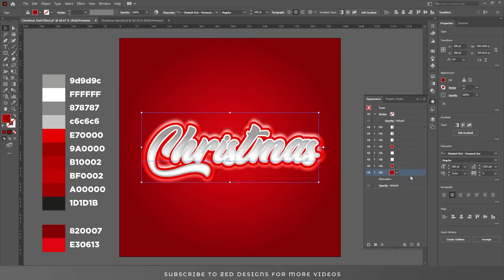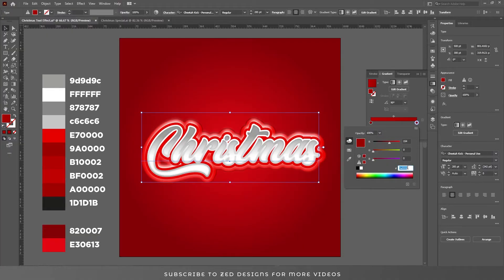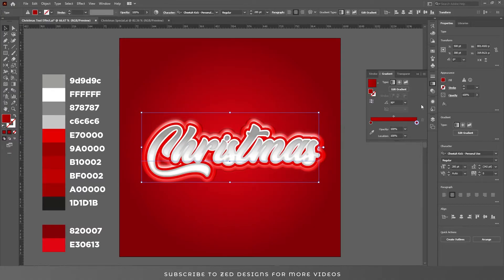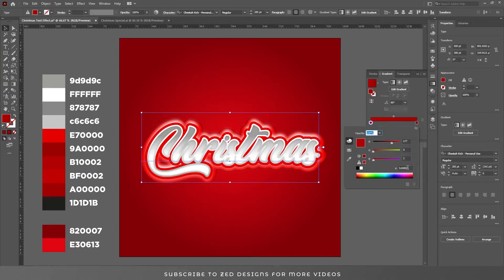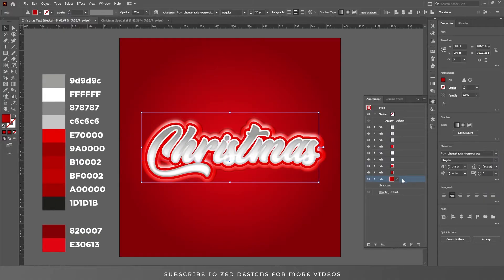Now go again to the appearance panel and duplicate this layer. Select the last layer, go again to the gradient panel, double click on the layer, double click on the color, and change the color. Now go again to the appearance panel and keep selecting this layer. Go to Effect > Distort and Transform > Transform.